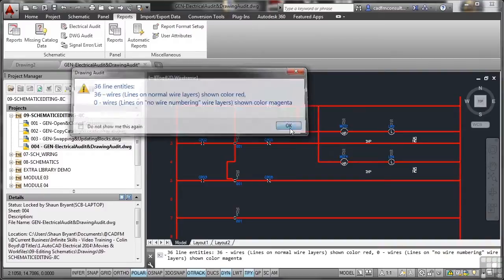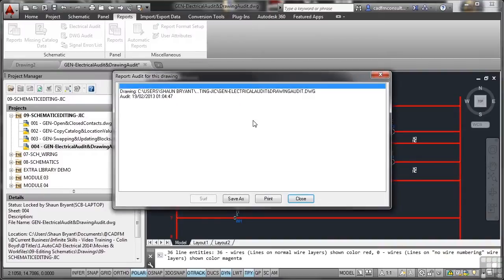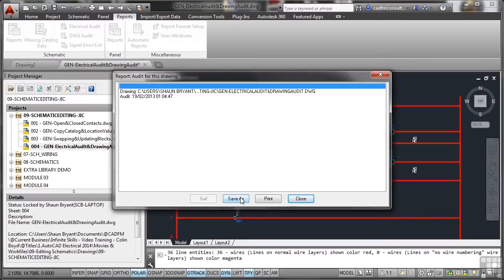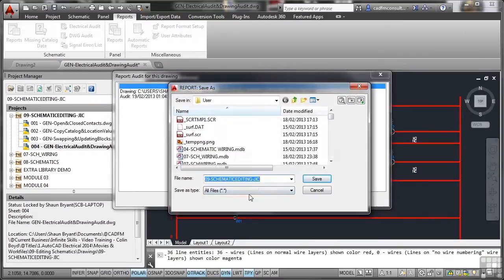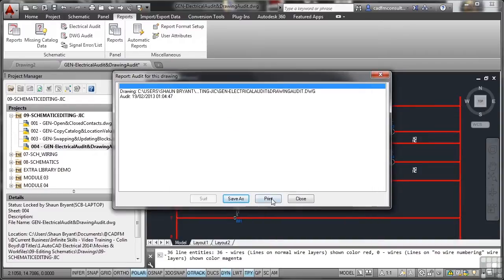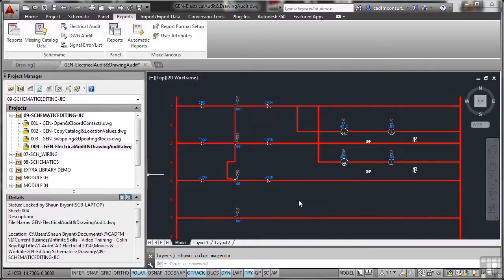If I OK that, there's my listing there. It tells me that everything's OK, time and date of audit. I can save that as a particular report file. You can see that there. Or I can just cancel that. I can just print that out if I want to as well. I'm just going to close it in this case.